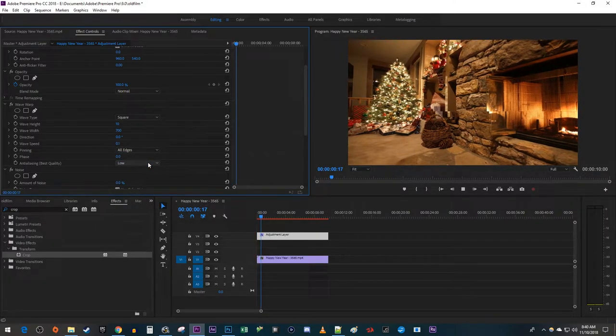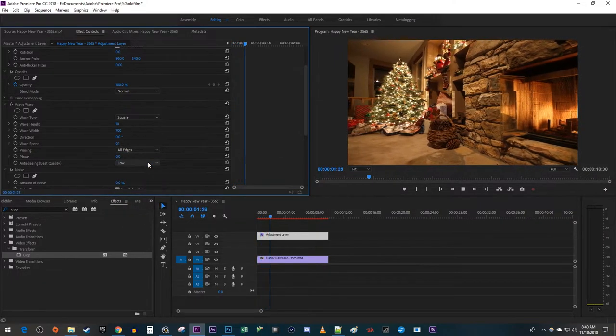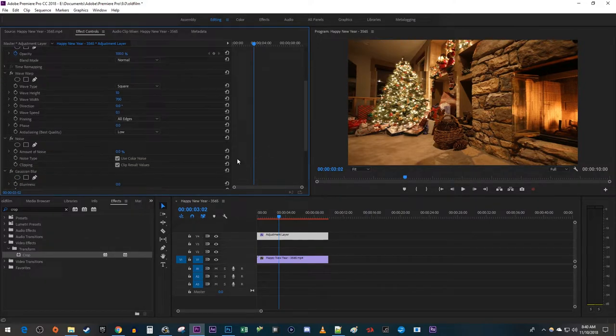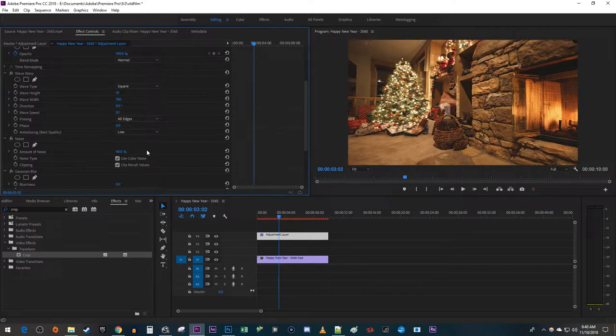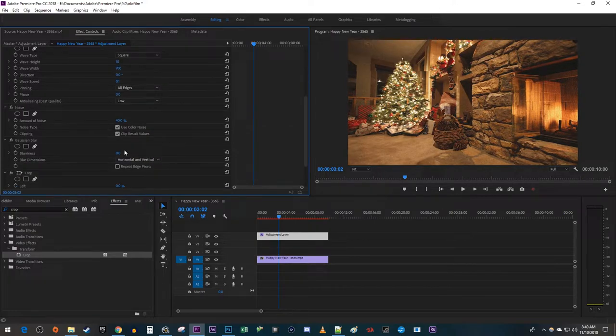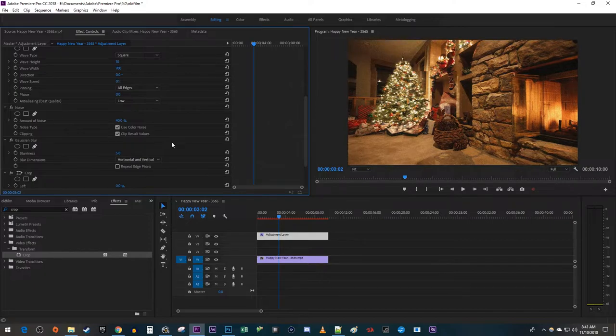Okay, now we have a glitchy looking line that runs up our video. Now let's go down to Noise and Effect Controls and change the Amount of Noise to 40% to make our video look grainy. Then go down to the Gaussian Blur effect and change the Blurriness to 5, which will make our video look less HD.